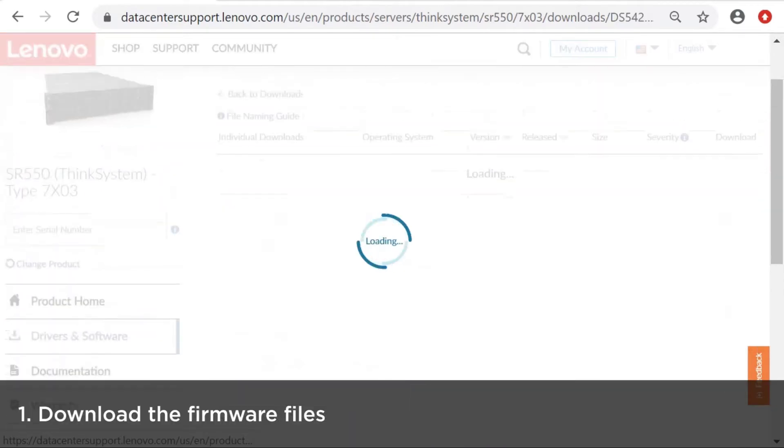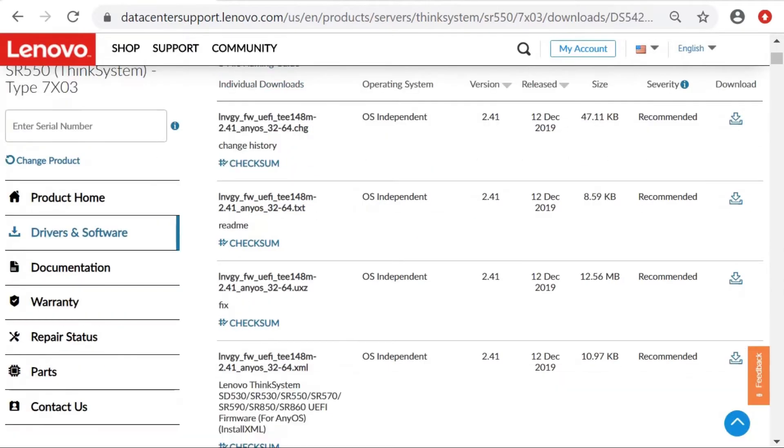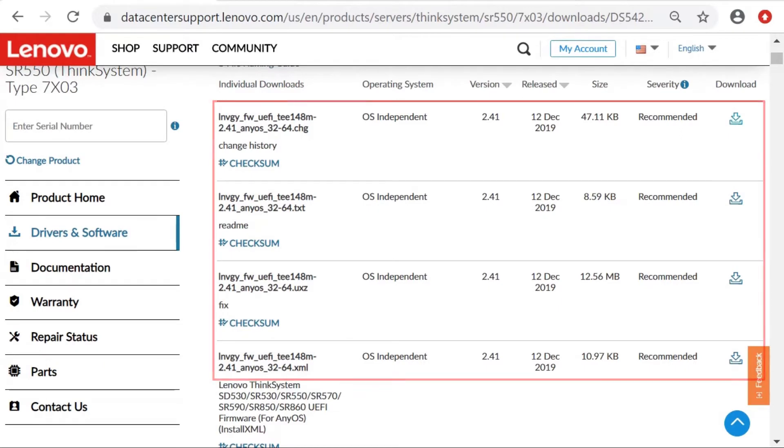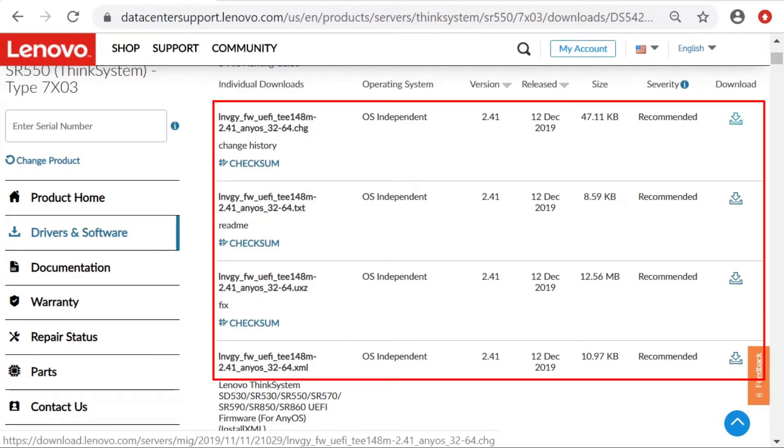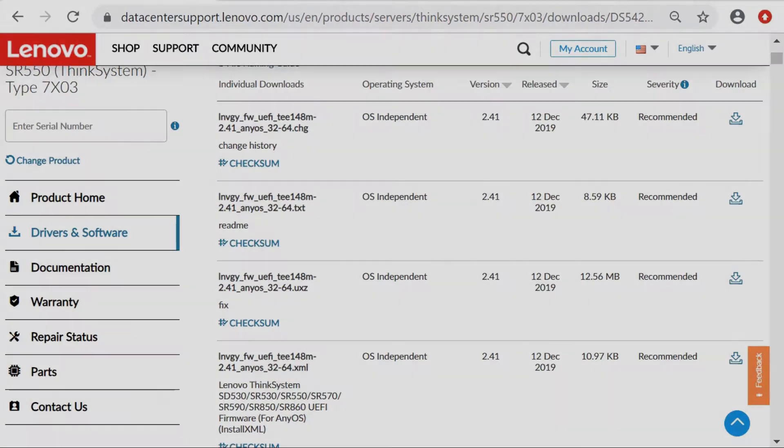Download the firmware files you want to update. There are four files associated with firmware updates. Download all four files when you manually import firmware updates into LXCA.